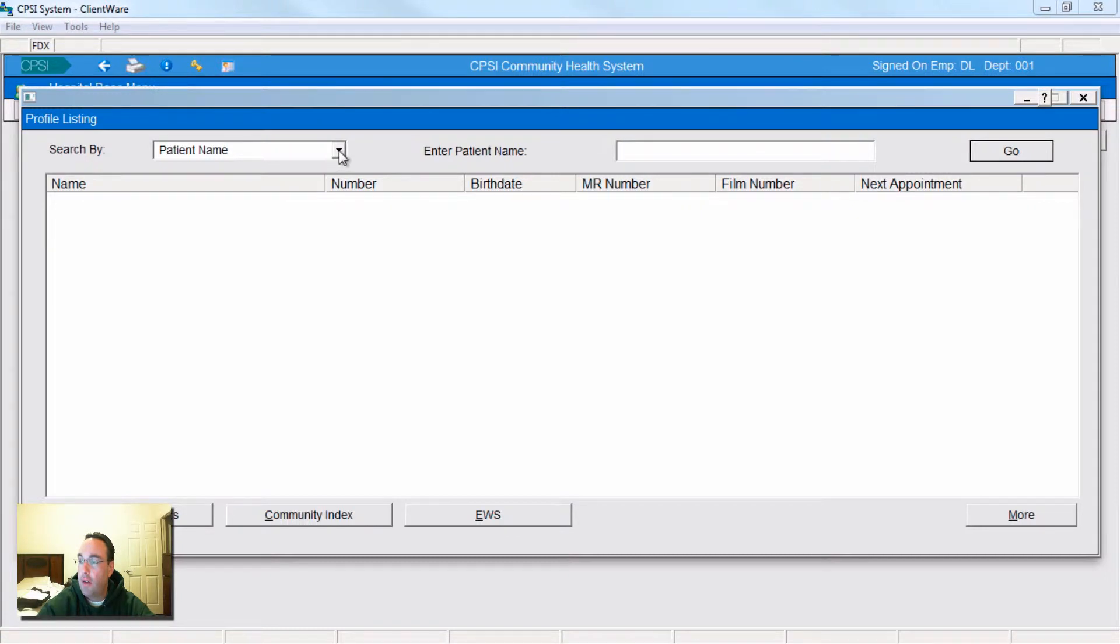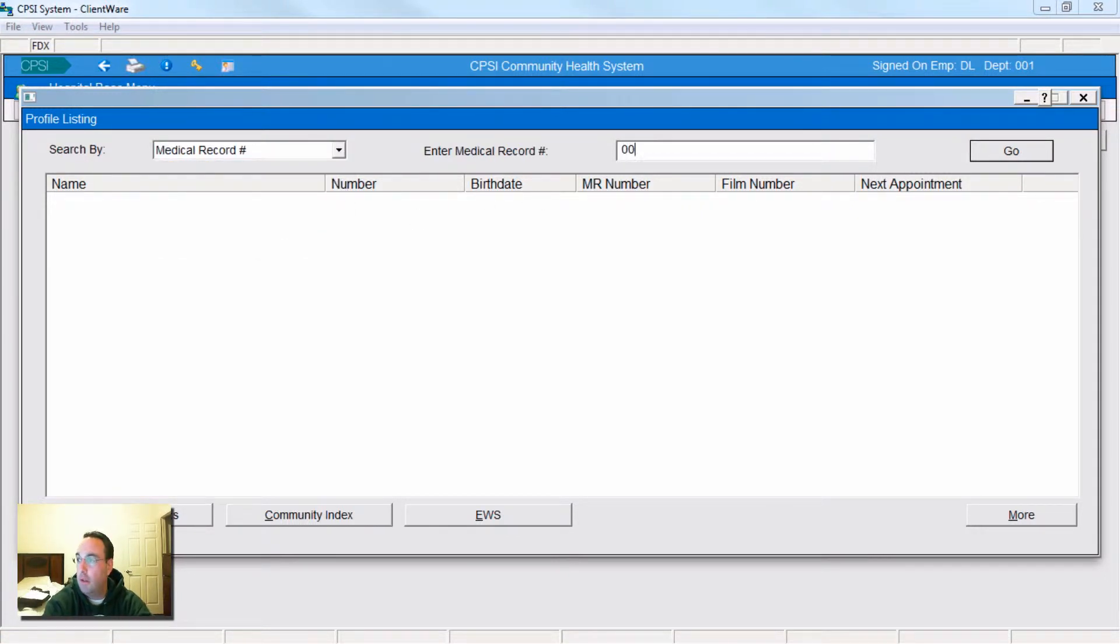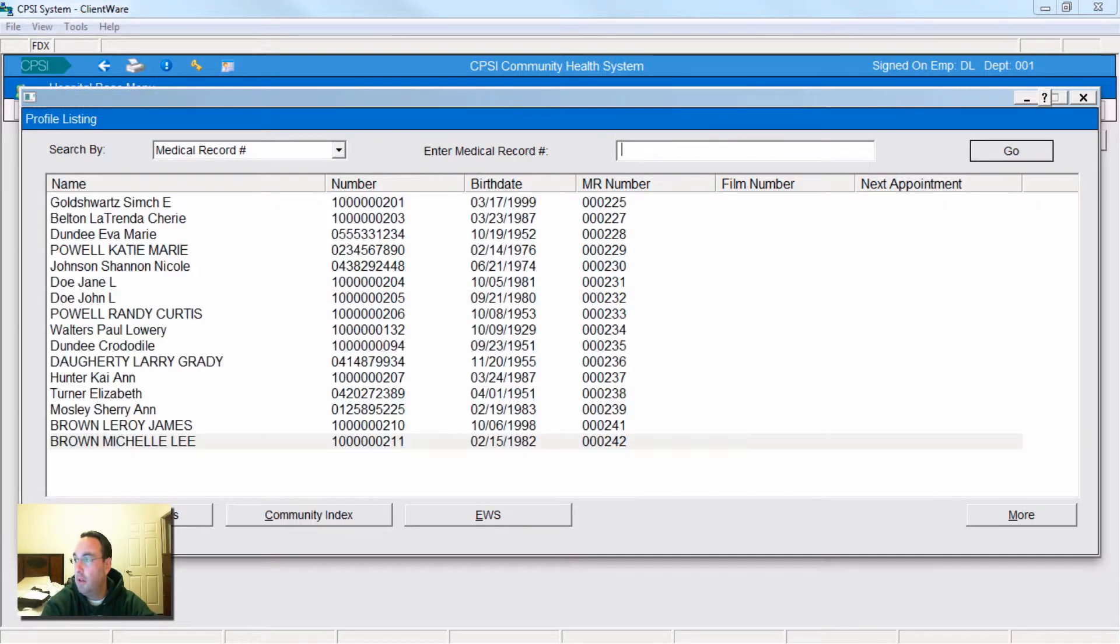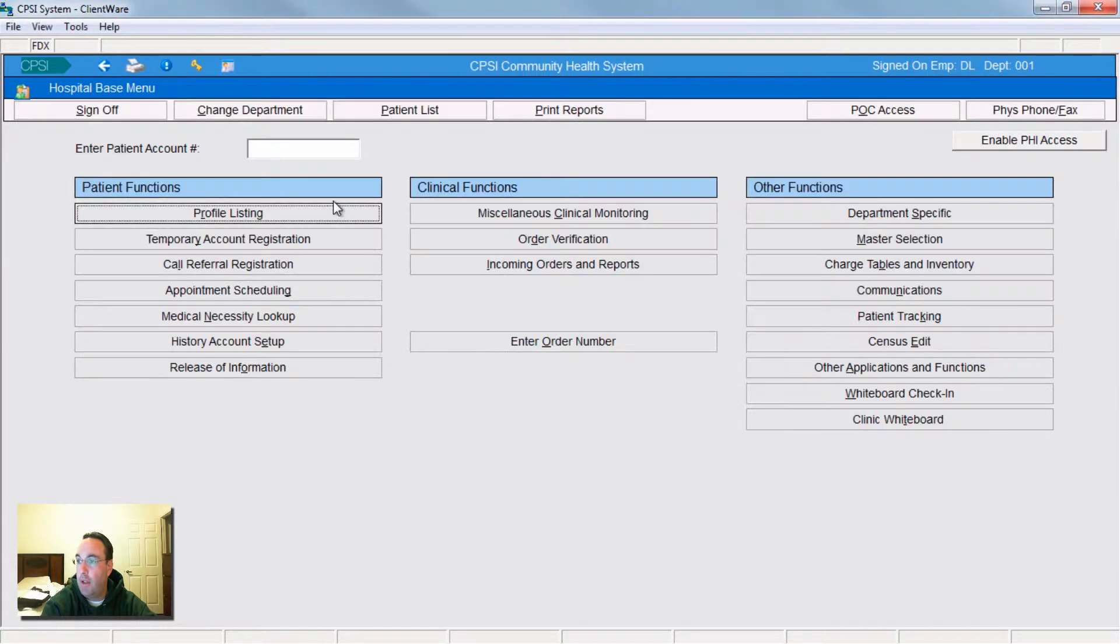You're going to search for your patient. I like to find mine through their medical record. When you find them, double click on your patient.